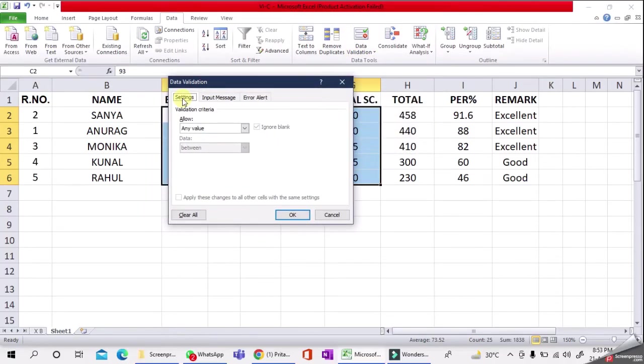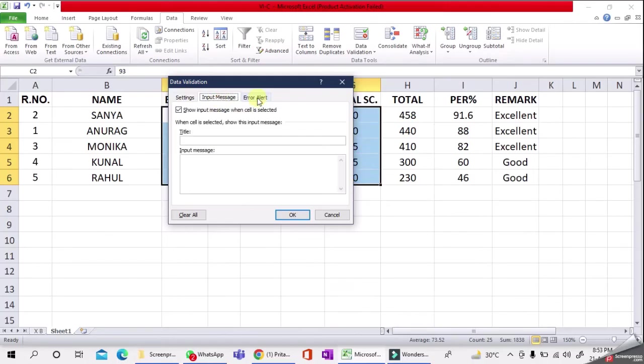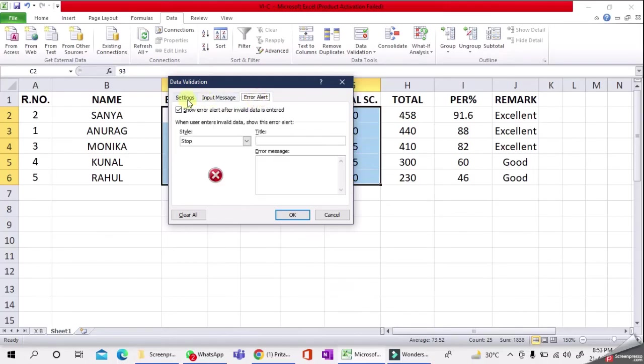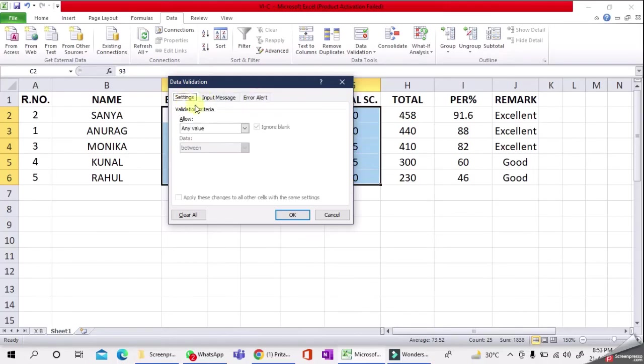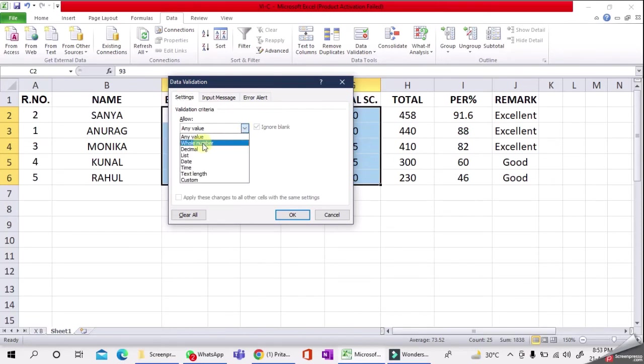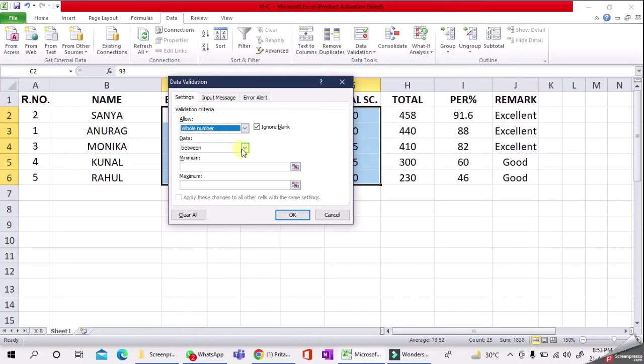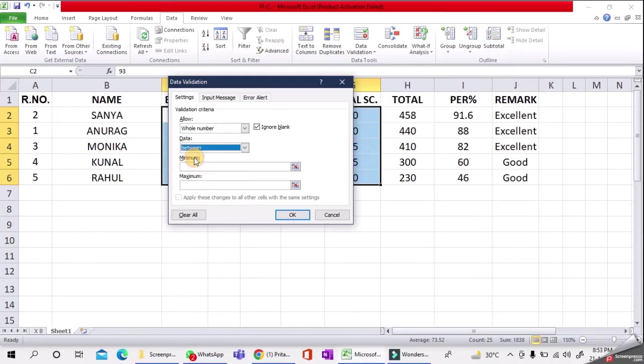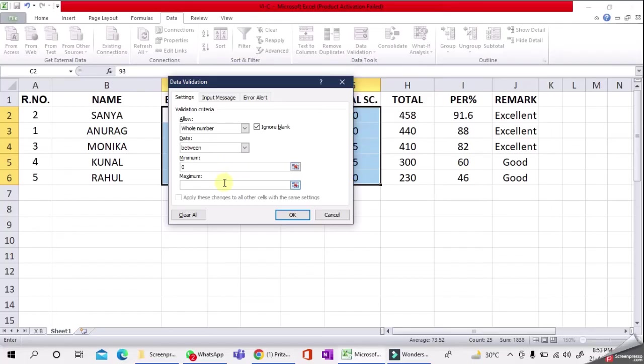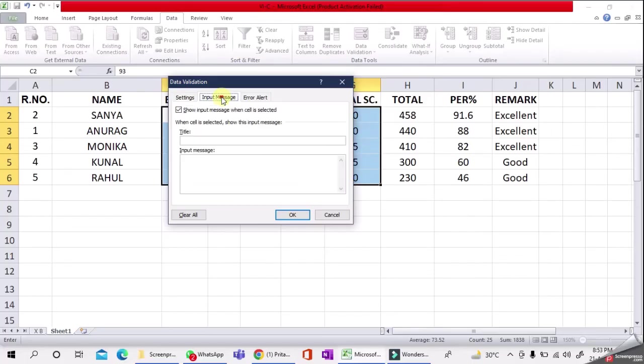three types of options: Settings, Input Message, and Alert. In the Settings area, select Whole Number, then select Between. Minimum marks: zero, maximum marks: 100. The next option is Input Message.